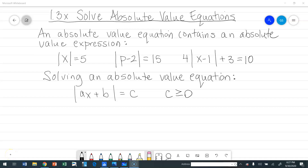We're going to solve absolute value equations today. An absolute value equation contains an absolute value expression. Here are three examples: you could have just a variable inside, like the absolute value of x equals 5; an expression within the bars, like the absolute value of p minus 2 equals 15; or lots of operations outside the bars, like 4 times the absolute value of x minus 1, plus 3, equals 10.